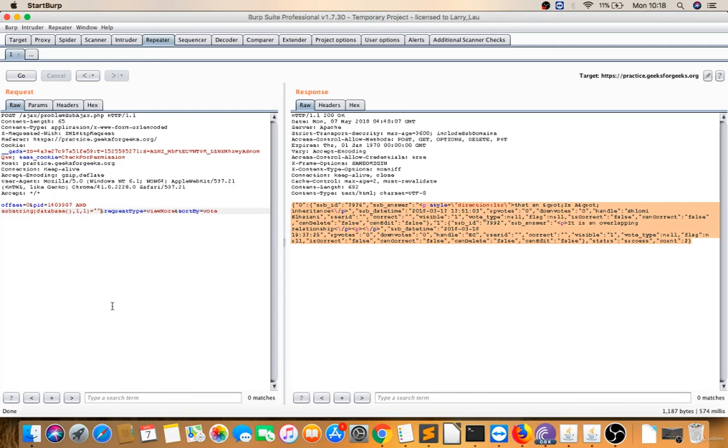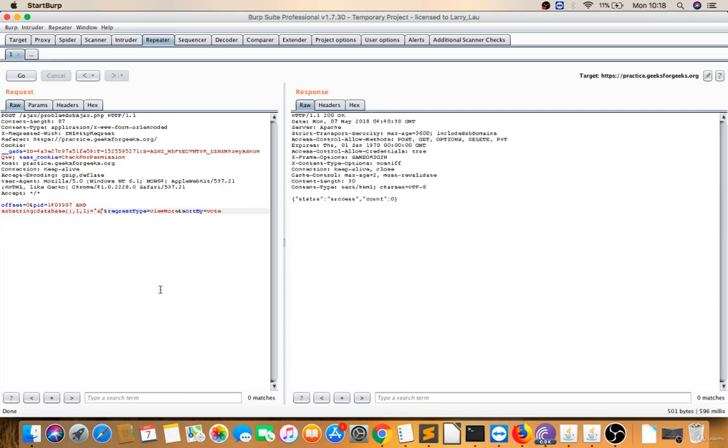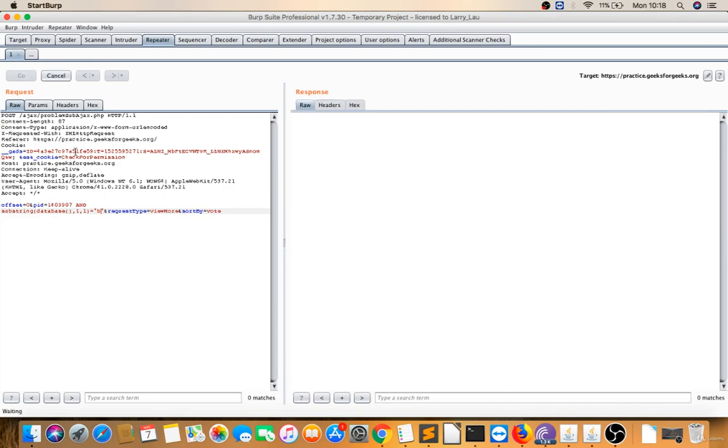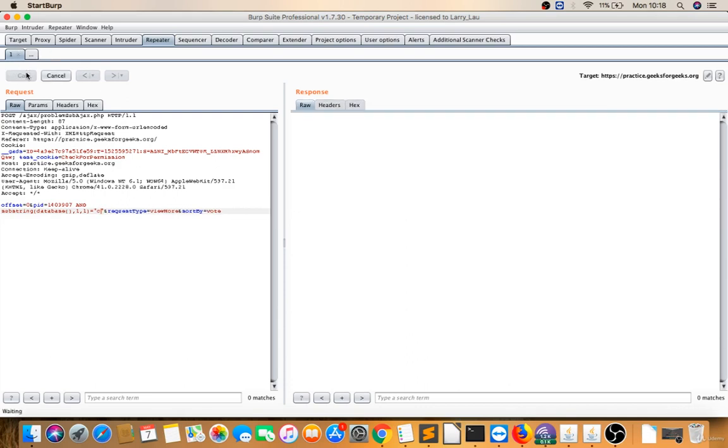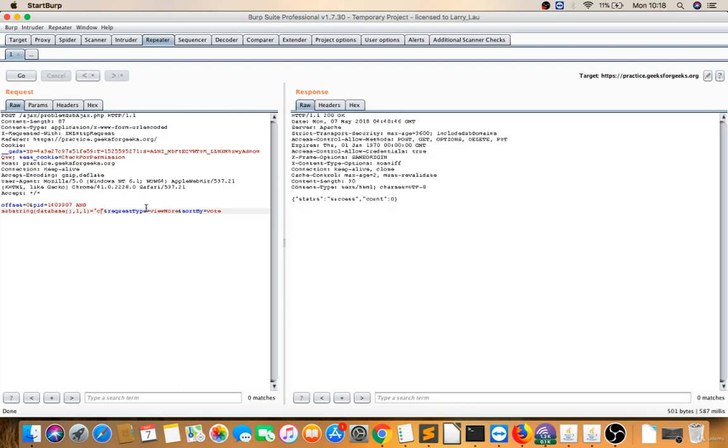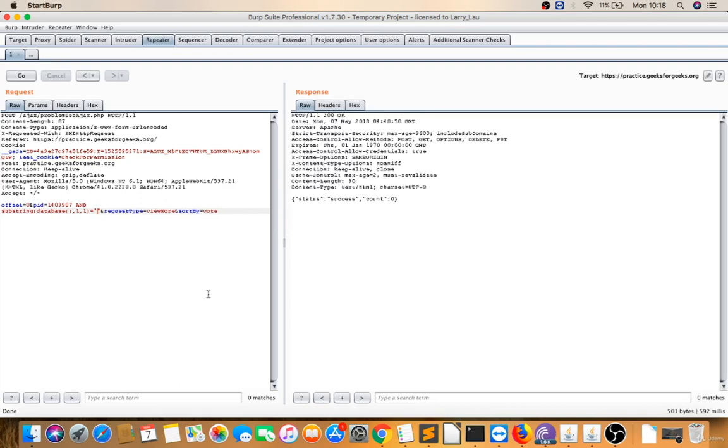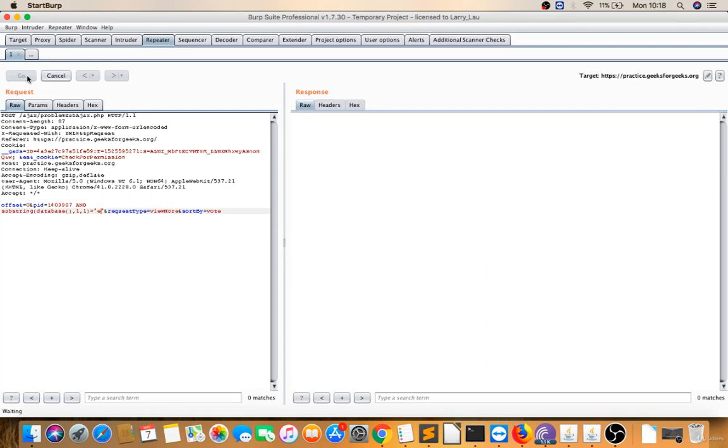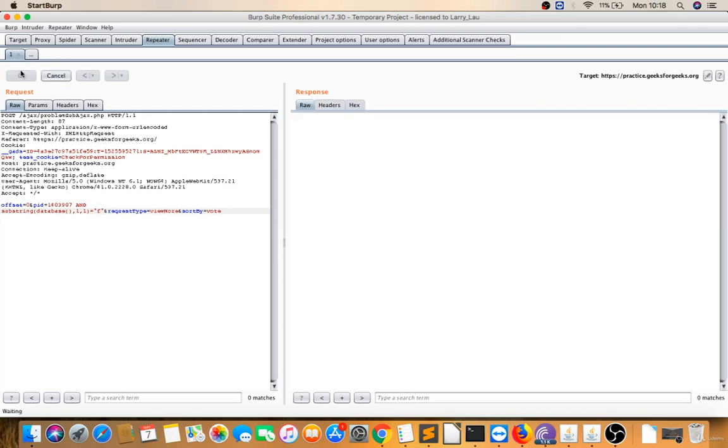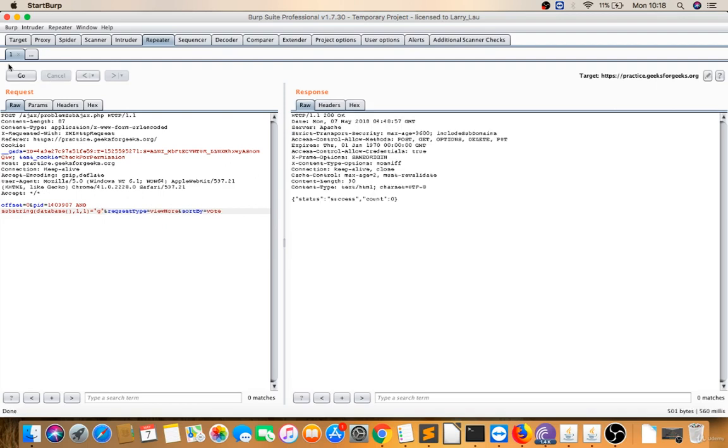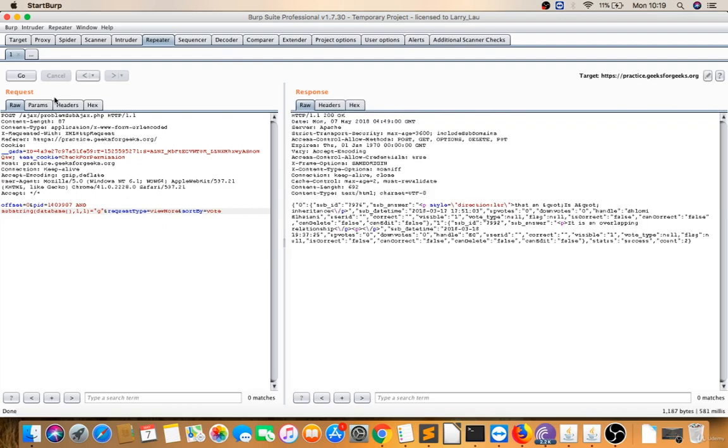Let's find the first character of the database. I'm trying a, so a is not... I'll try b, b is not... I'll try c, c is not...